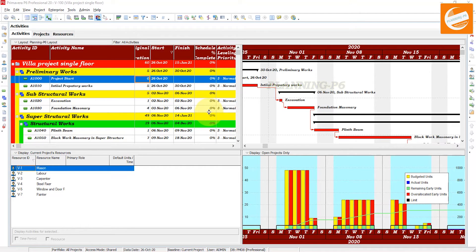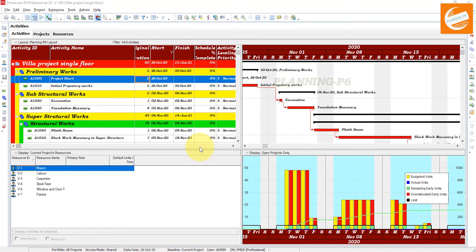Another question: will leveling push out my project finish date? This is absolutely dependent on the leveling settings. If the relationship links are correct and all activities are properly tied, leveling will respect the project dates.